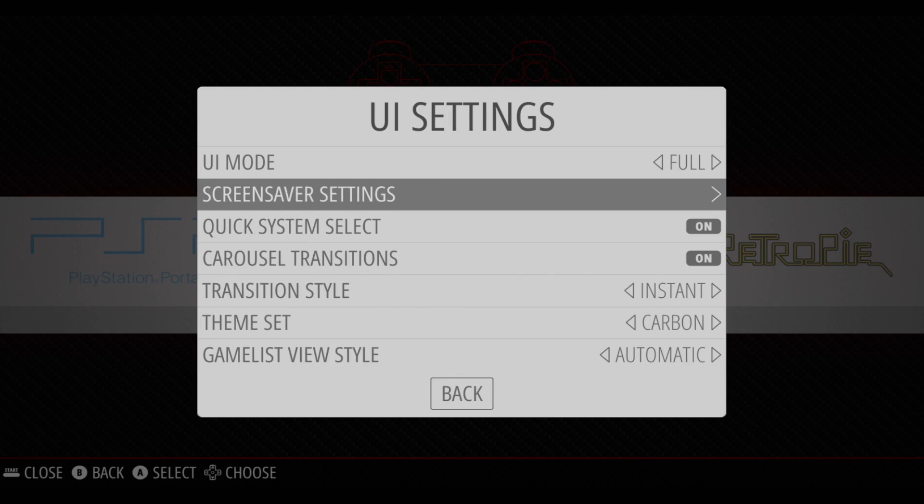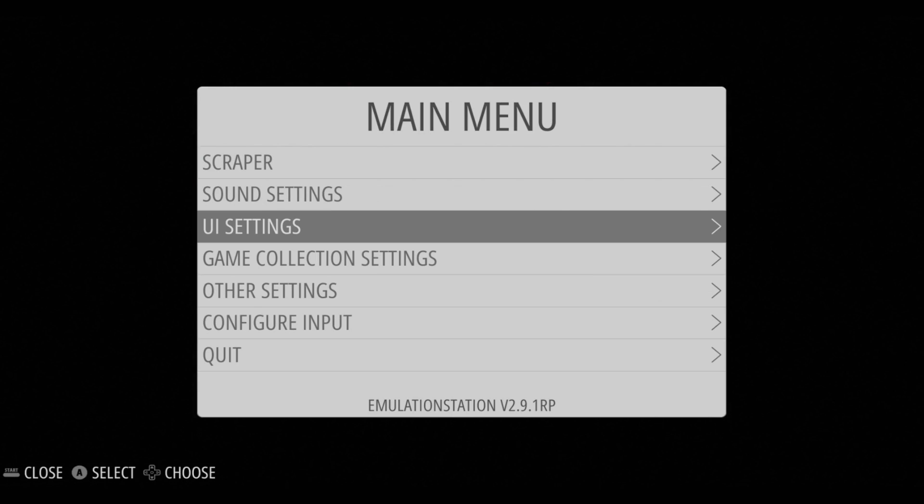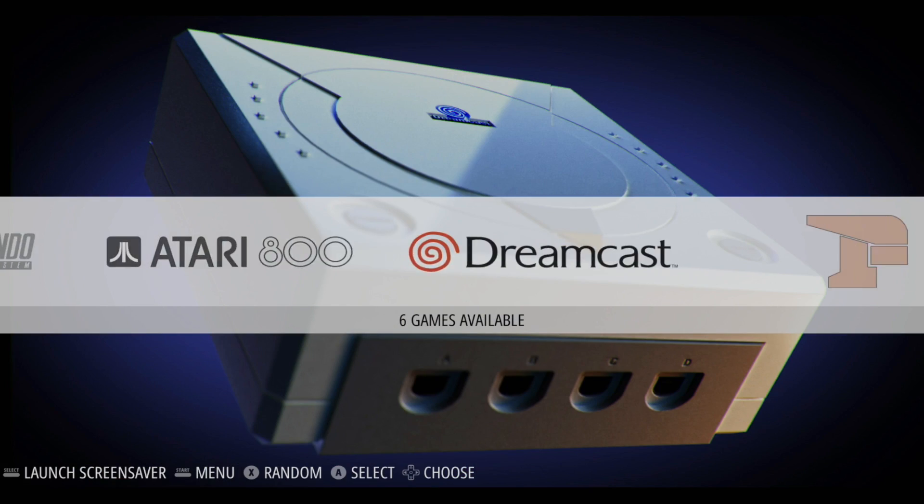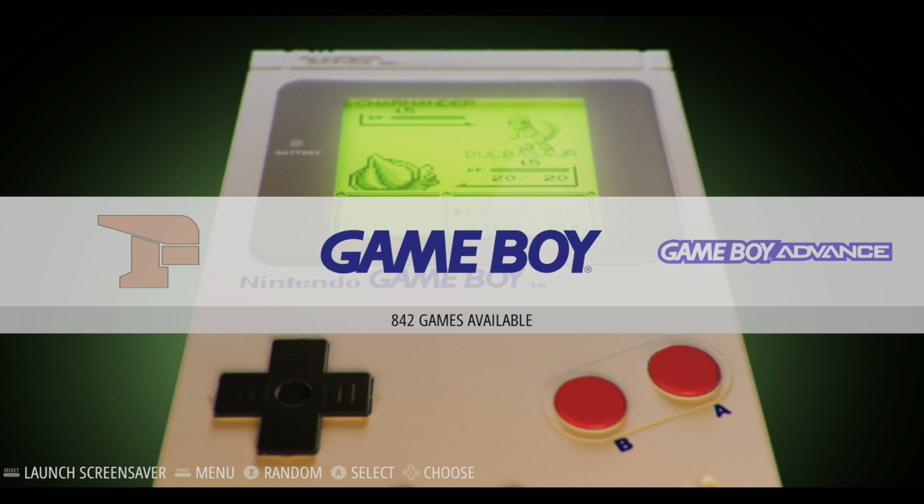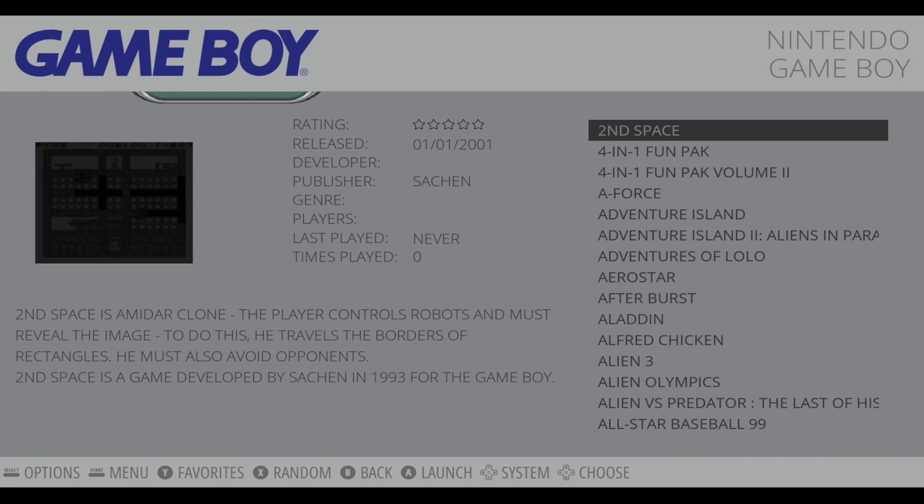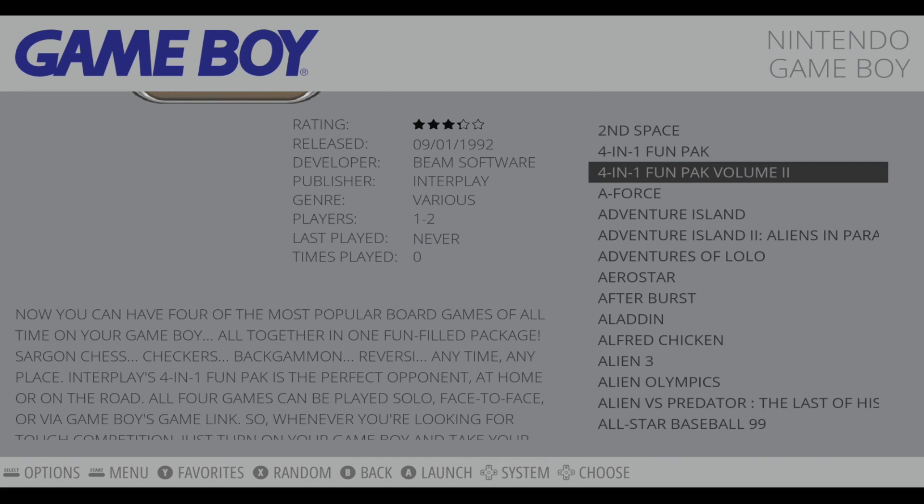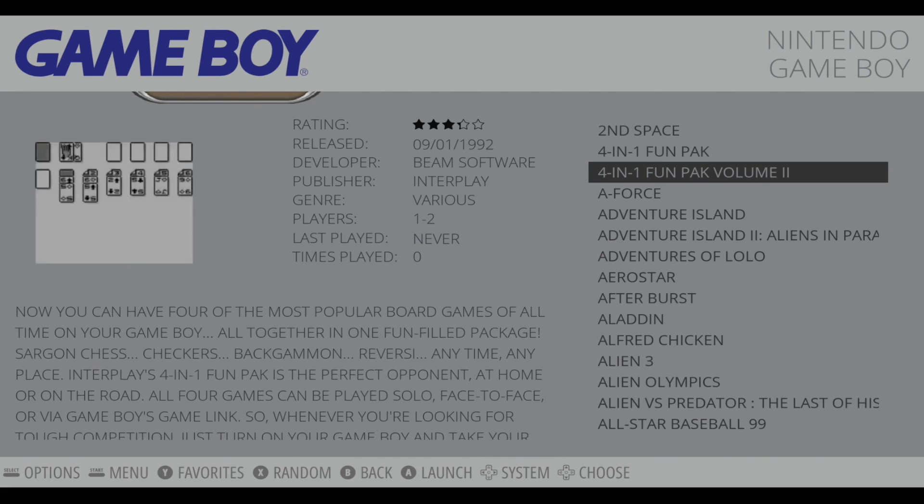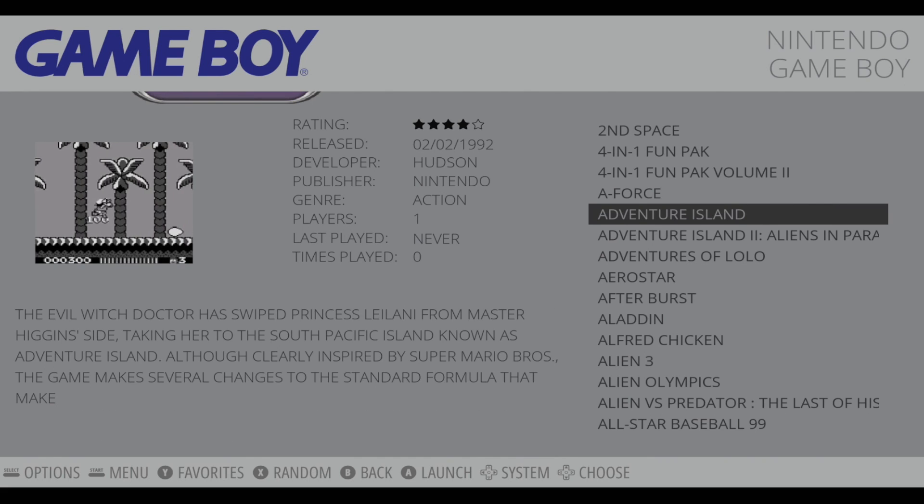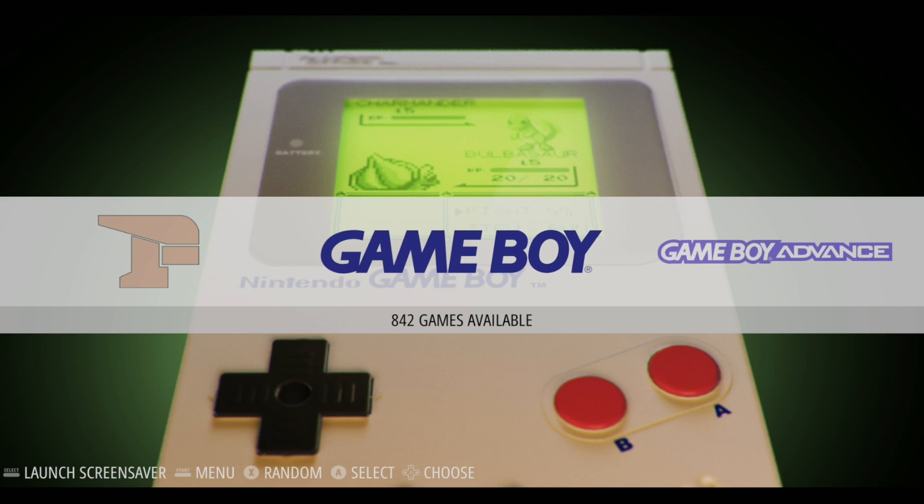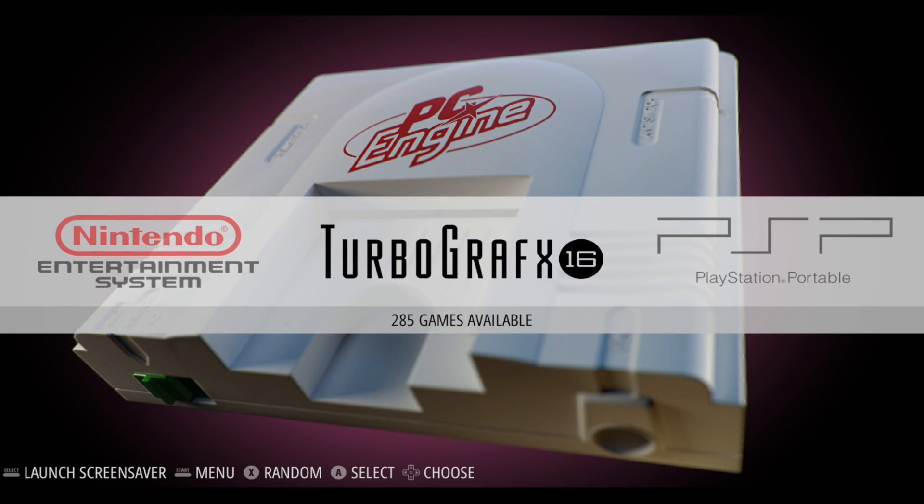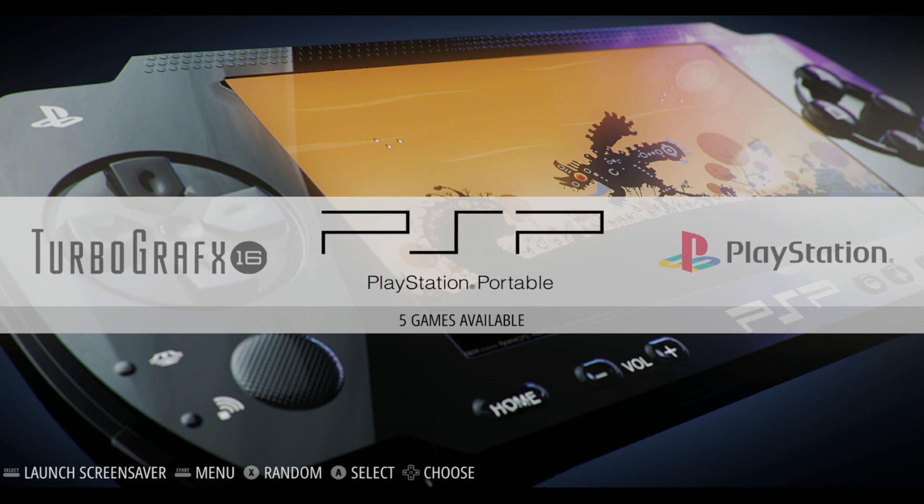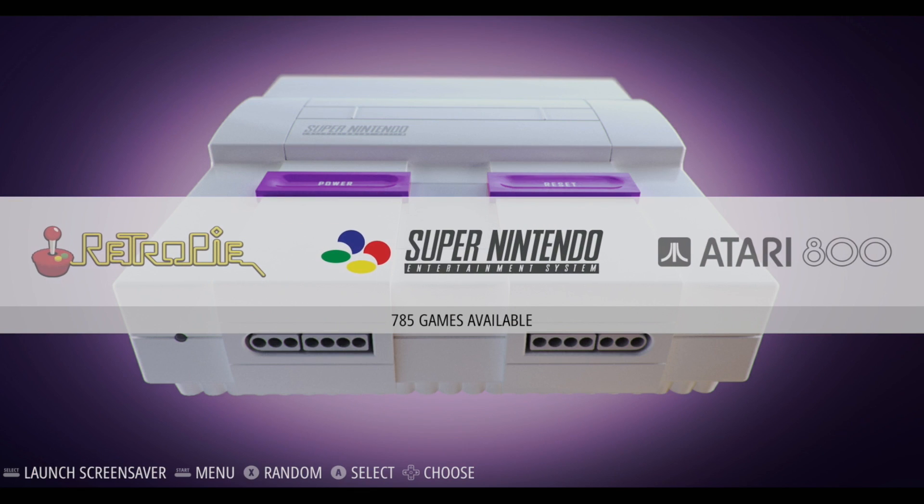Just like older builds, we have theme support. I've downloaded one here. We got TronkyFran, one of my favorites. Video support. I added videos myself to a few of these systems just so I could take a look at it, and it works great. So yeah, I can tell you right now that even though this is beta, I've had really good luck with it.